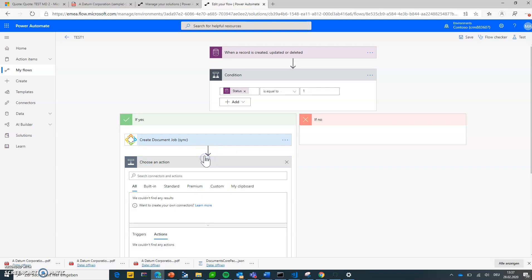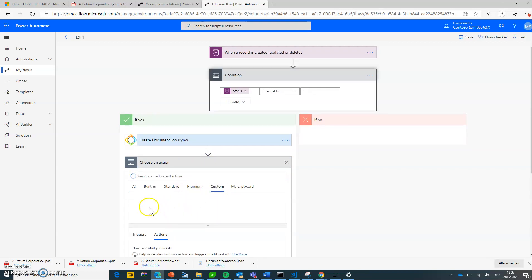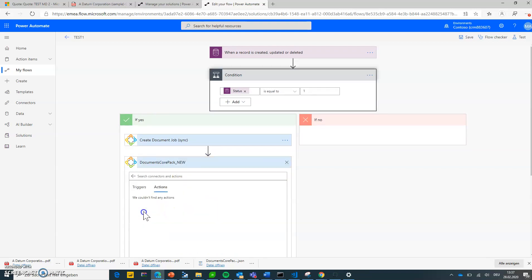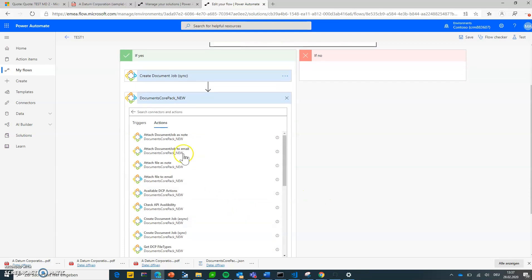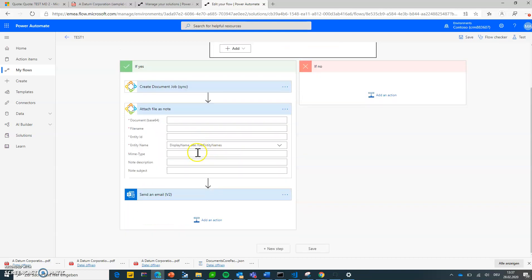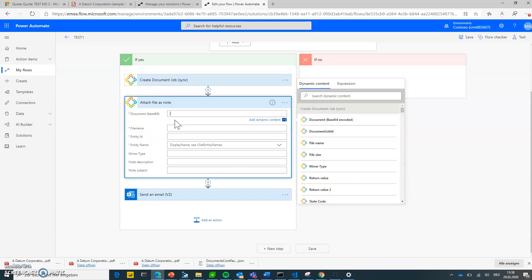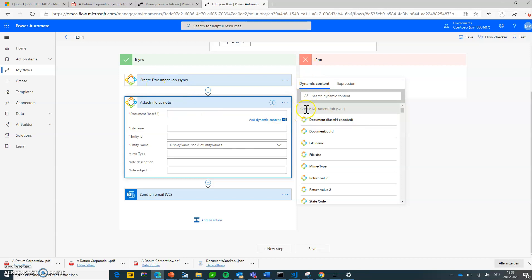I'm adding an action and again I'm using my DocumentsCorePack connector. But this time I'm choosing attach file as note. A couple of parameters I can fill. First of all I need to provide the document that should be attached as a note.